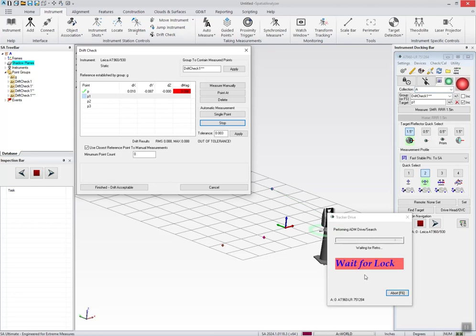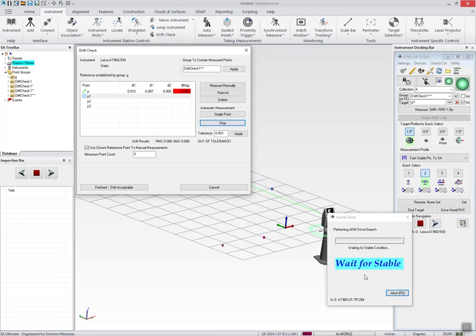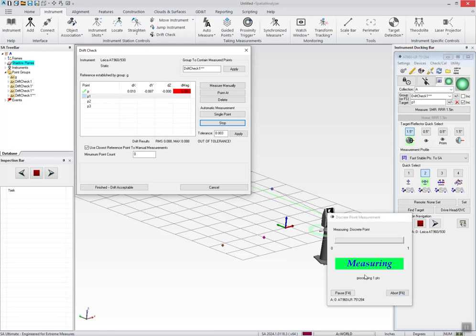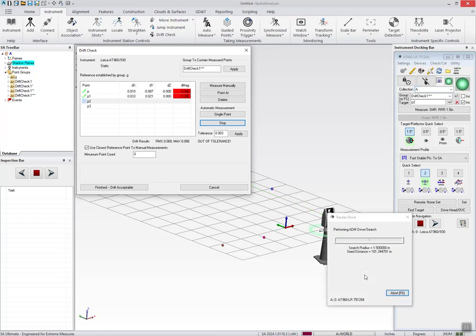You notice it doesn't wait for stable. It just simply catches the beam and then as soon as you become stable, it'll measure. So it's a pretty convenient way of walking from target to target.